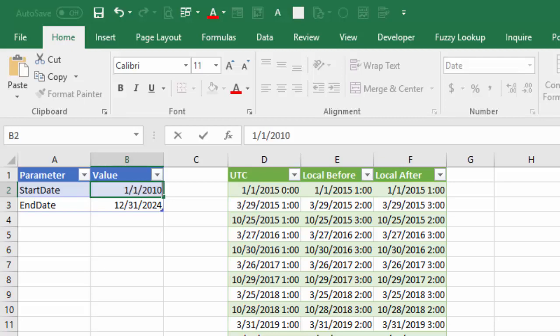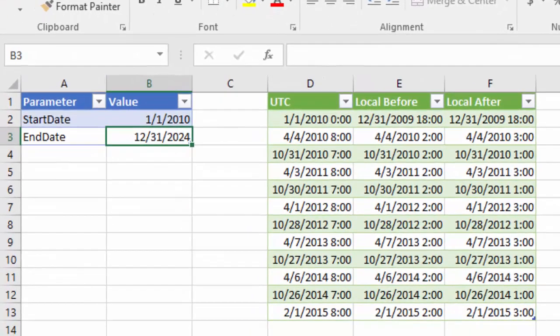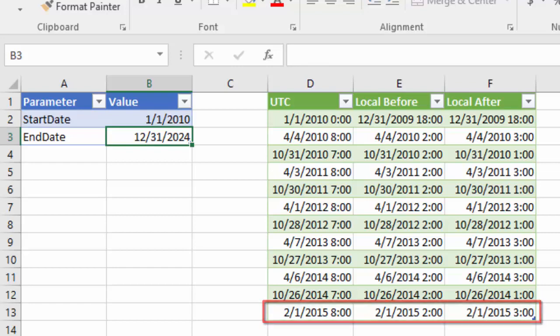But if I adjust the start date a little bit and refresh the queries, then you still see clock switches because Chetumal used to observe daylight saving time until 2015 when the clocks were moved ahead with one hour and Chetumal switched to another time zone.